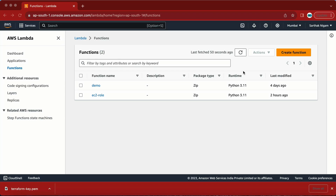Hi YouTube family, my name is Vicky and in today's video we are going to learn how to delete a snapshot based on a name. So if we have a tag value set to something like 'backup' or 'dev environment', the Lambda function is going to delete that snapshot.